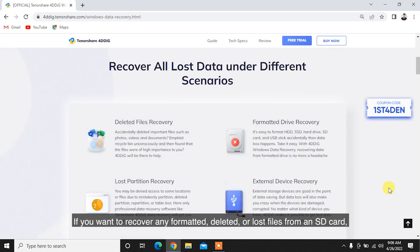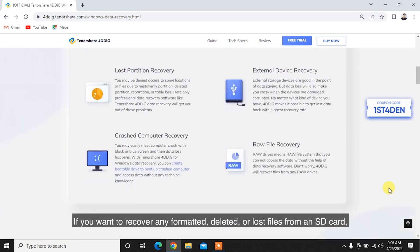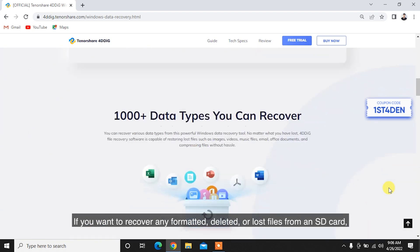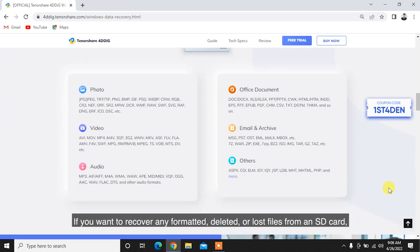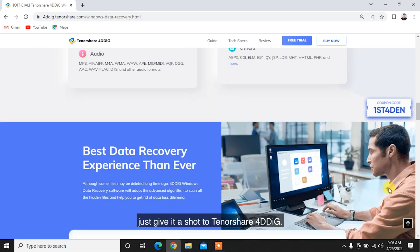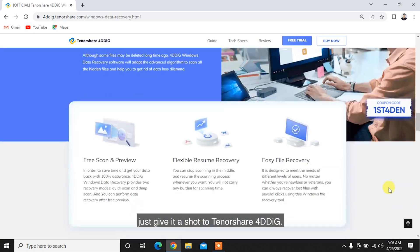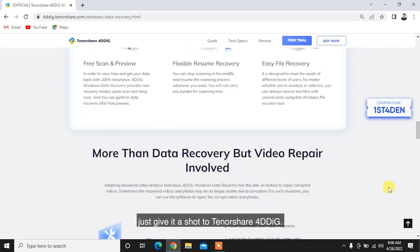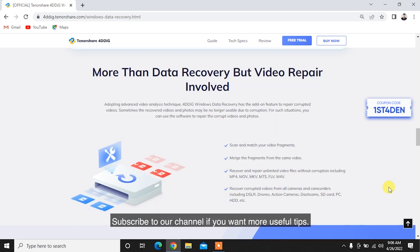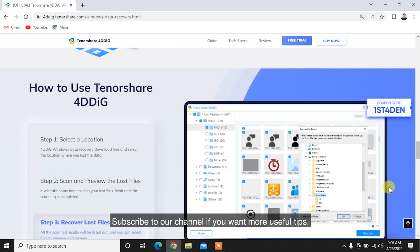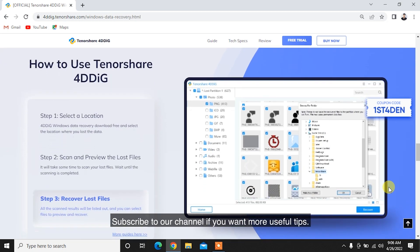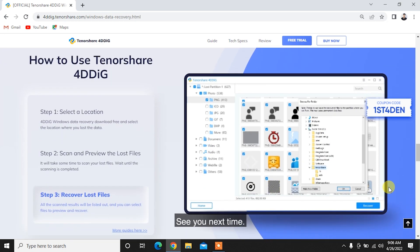If you want to recover any formatted, deleted, or lost files from an SD card, just give it a shot to Tenorshare 4DDiG. Subscribe to our channel if you want more useful tips. See you next time.